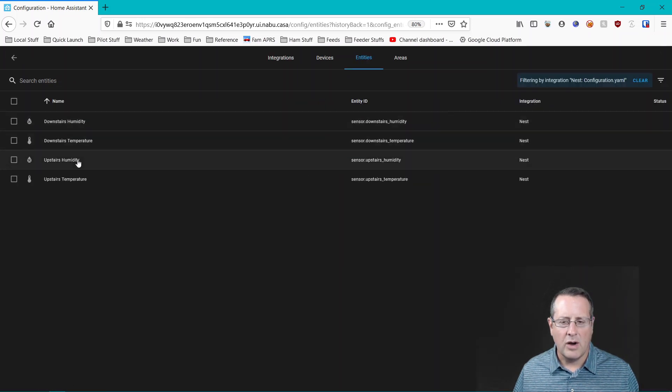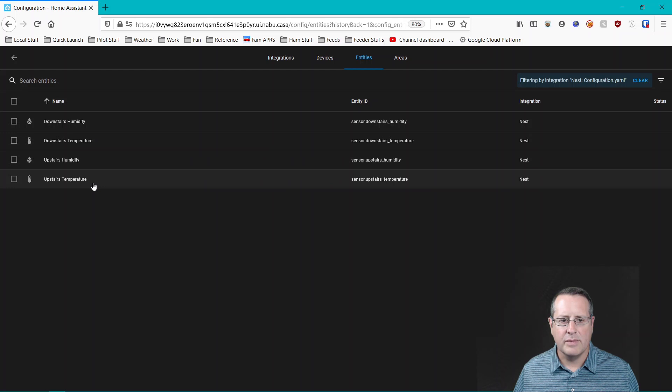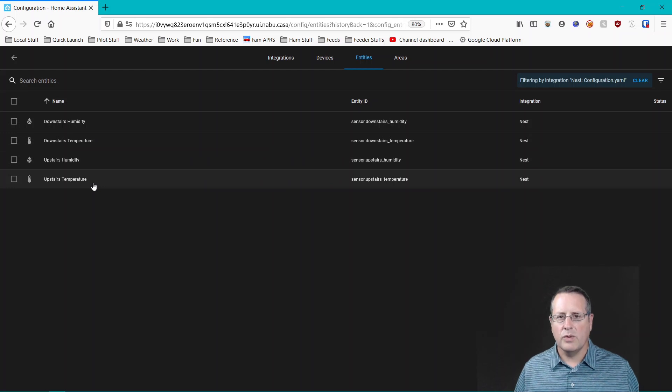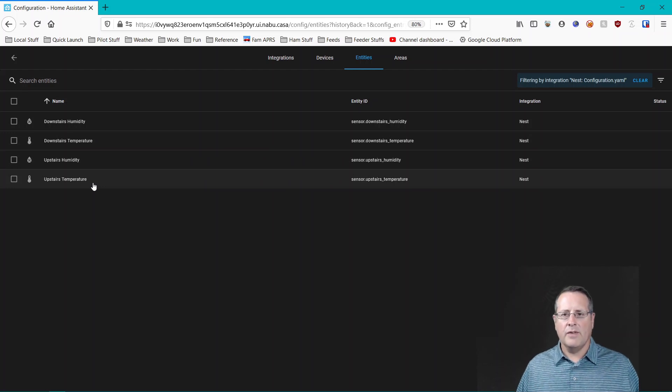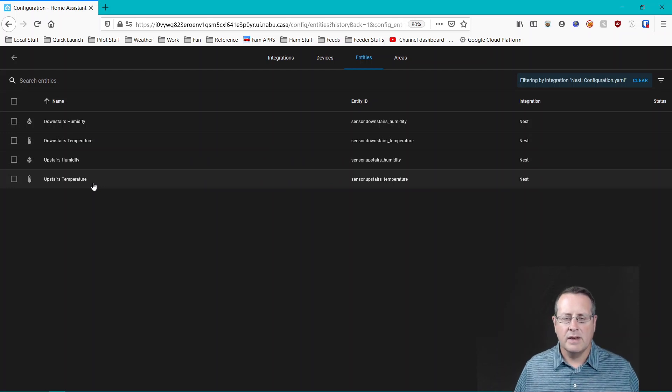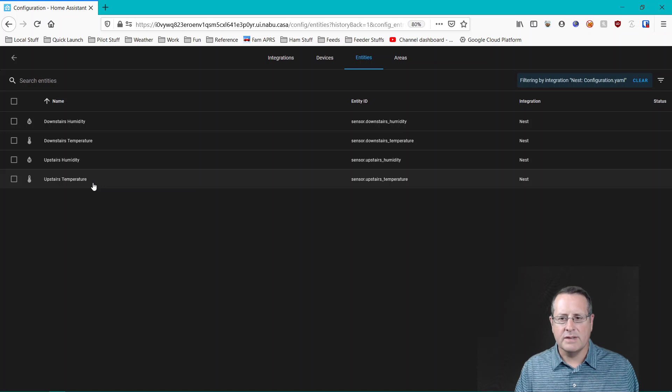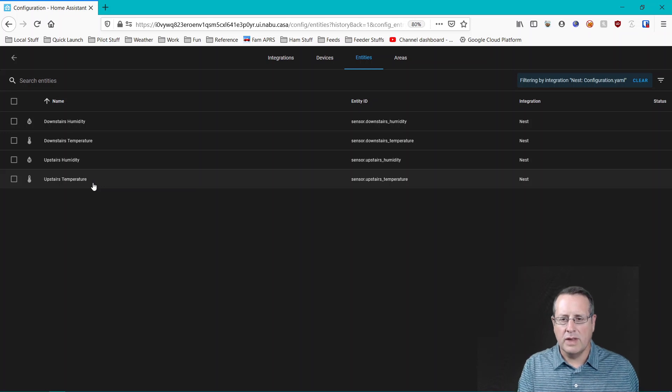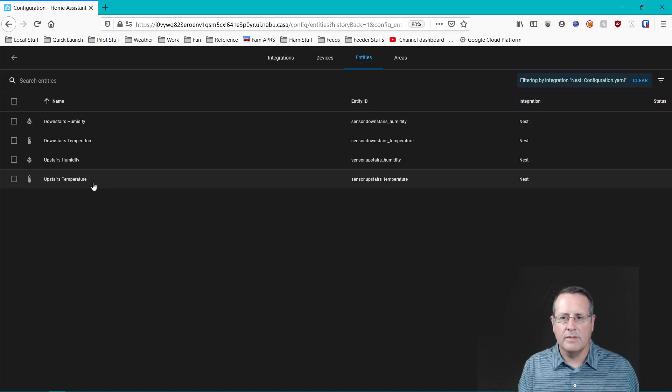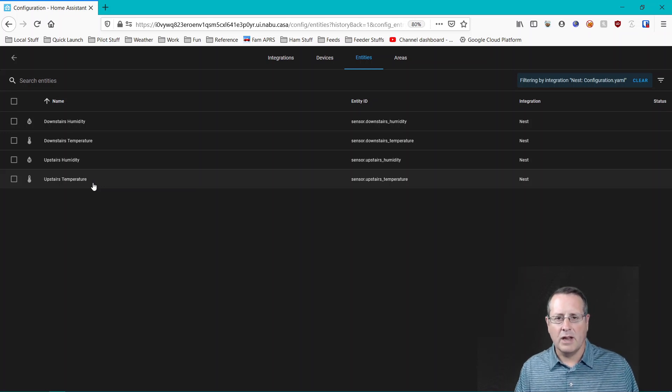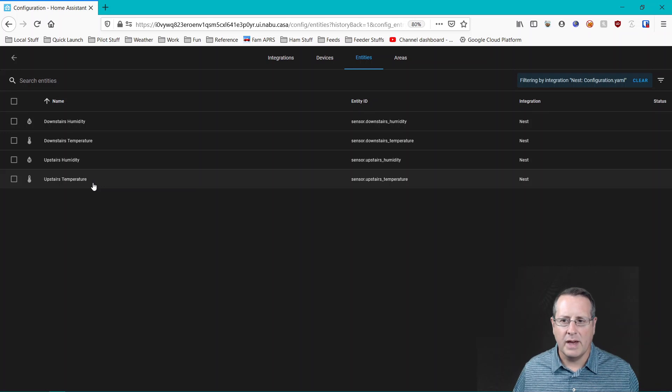And now we have two devices and we have four entities. So all we have now is a humidity and the temperature sensors, which is what is provided for in home assistant according to their, or I'm sorry, in the documentation for the API.